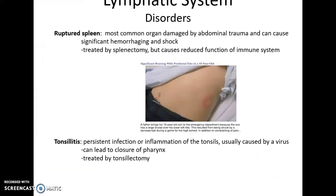If you get an injury in the region of the spleen and it becomes damaged and hemorrhages significantly, it may need to be treated by a splenectomy — removal of the entire spleen — which reduces overall immune response function. If there is persistent or recurring infection or inflammation of the tonsils, a tonsillectomy may be performed to remove them. Overall, there is no noticed reduction in immune response if the tonsils are removed.